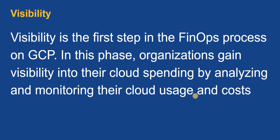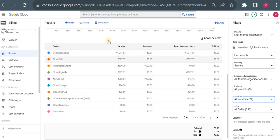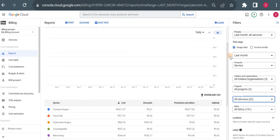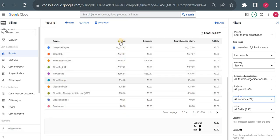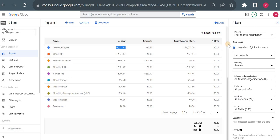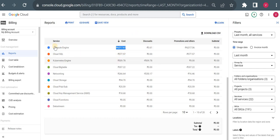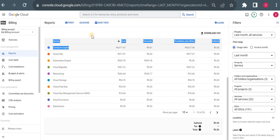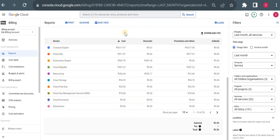Let me go to my billing dashboard and show you how we can gain visibility on our cost and see which services are charging me most. From this billing report you can clearly see the services and their costs — I've already sorted by cost. Compute Engine is at the top, costing me 4,000 rupees over the last few days. Then Cloud SQL, then Kubernetes Engine — these are the services heavily charging me, so I can look at cost optimization around these services.